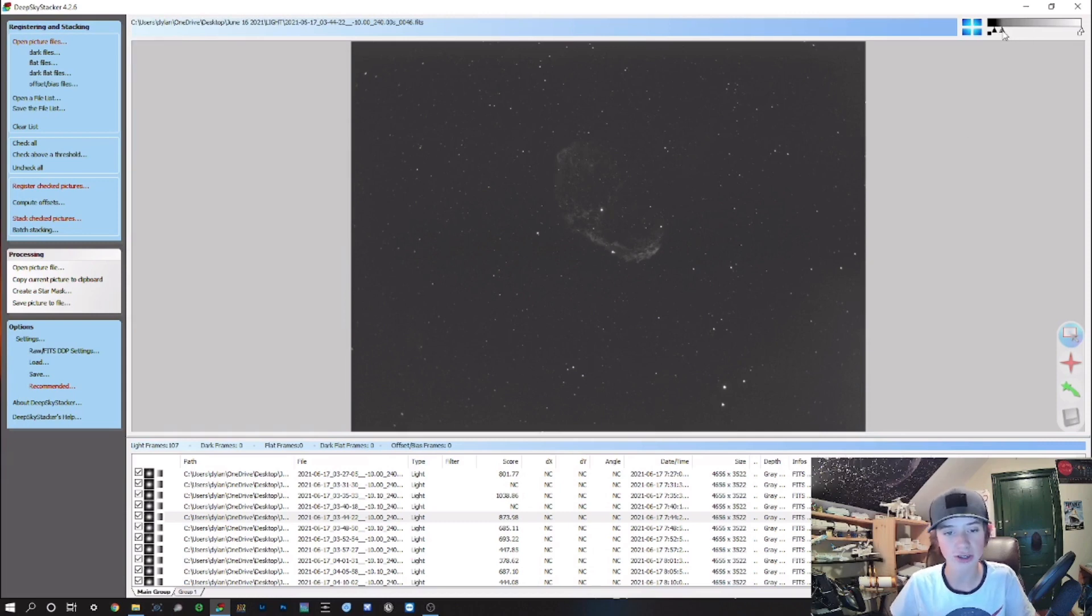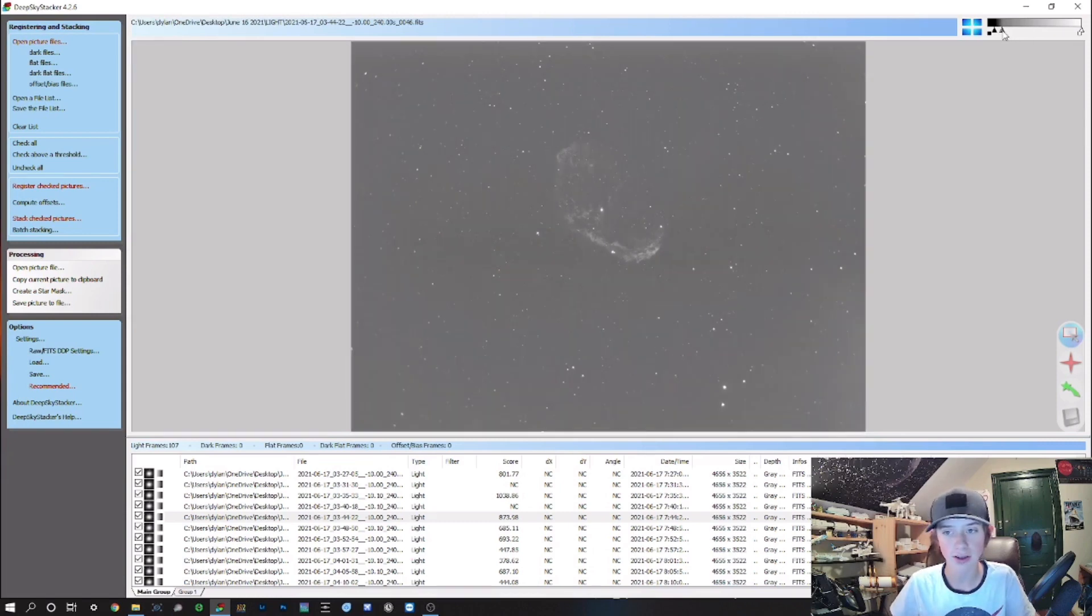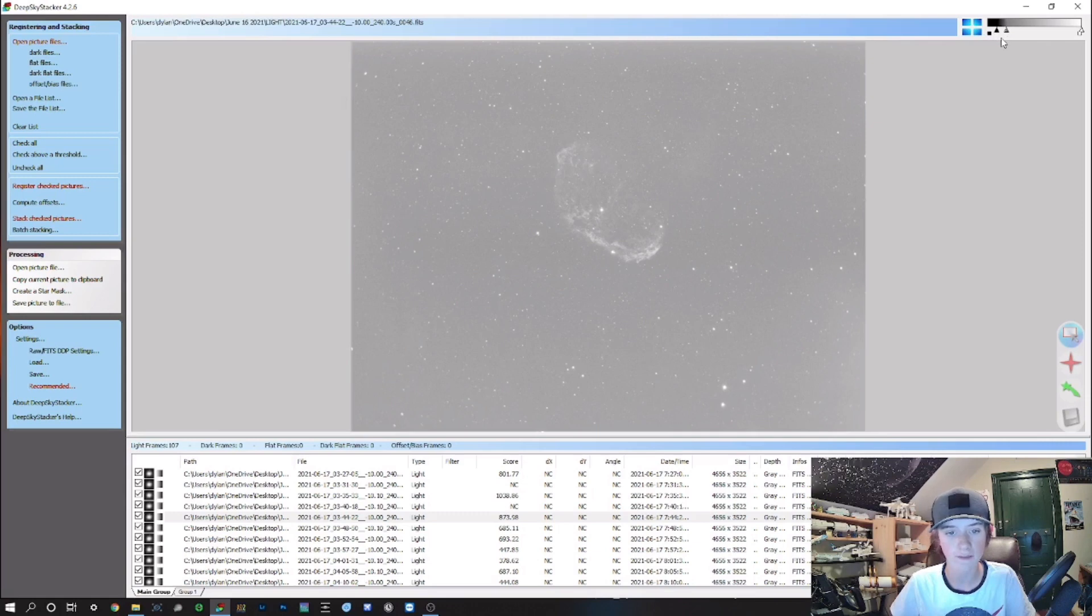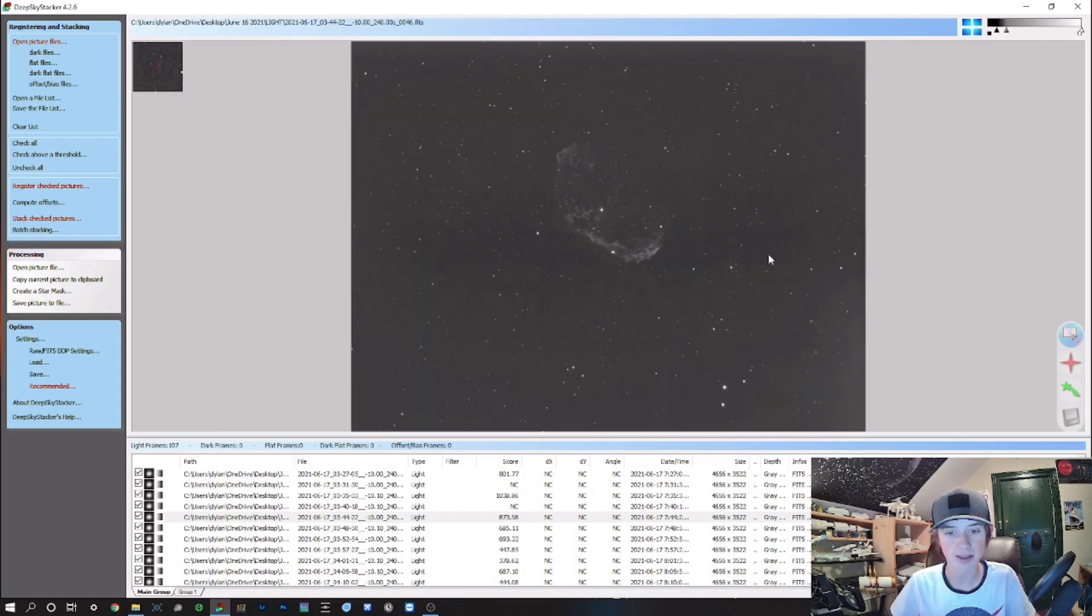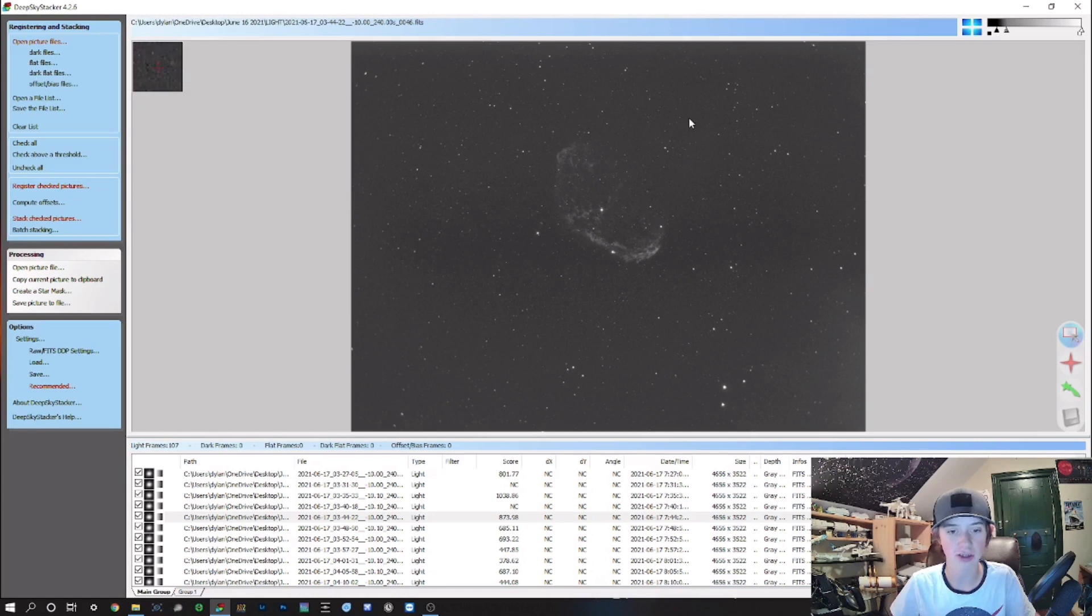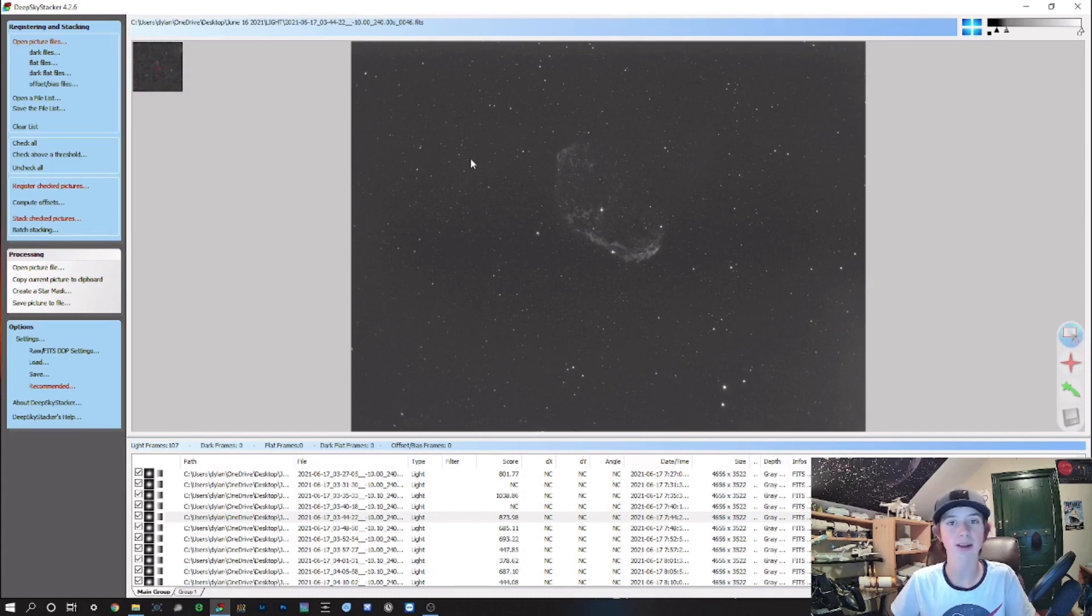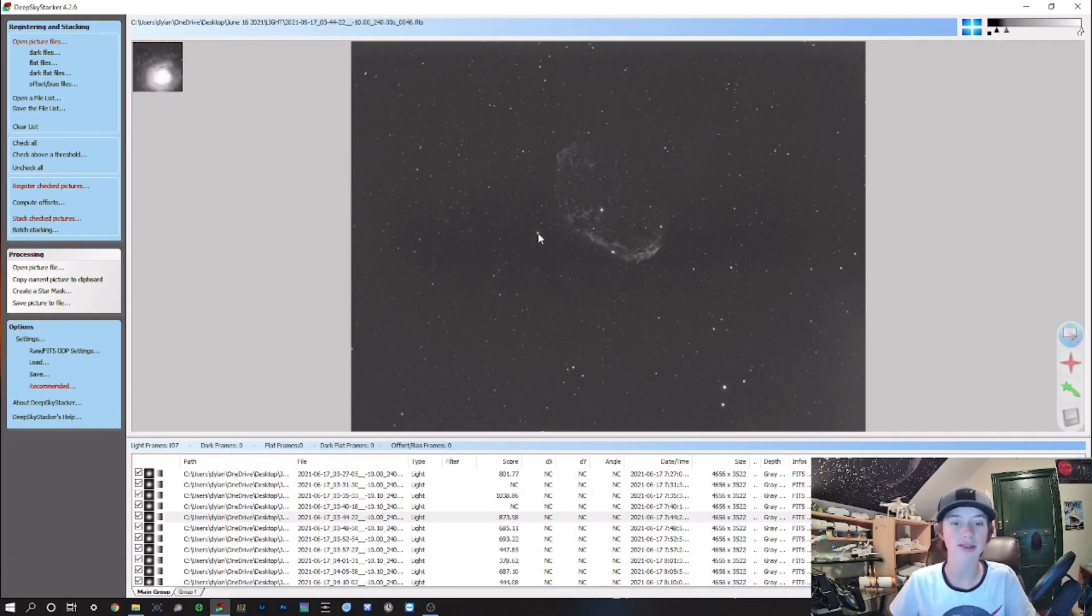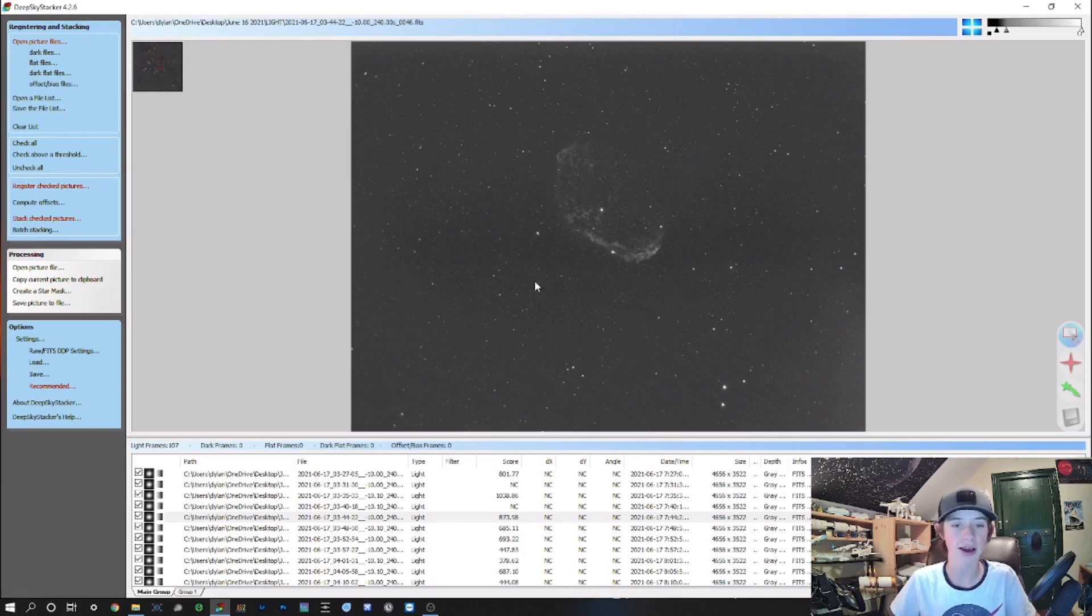You'll start to see the issues your image has. You can see there's brighter patches, darker patches, lots of noise. Stacking the files together will reduce the noise, but adding calibration frames will help get rid of a lot of the issues that are within a single frame.